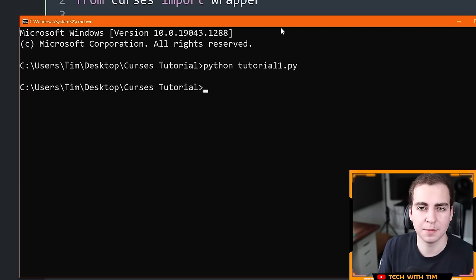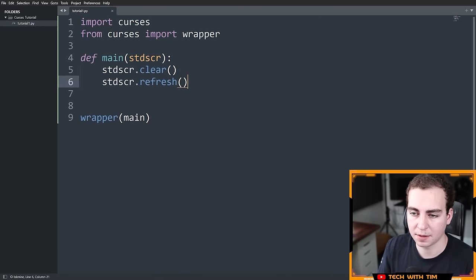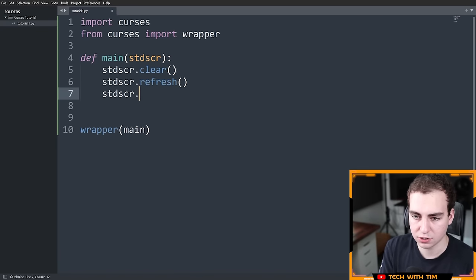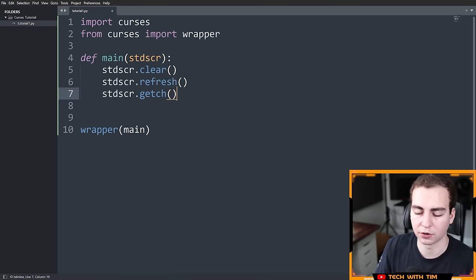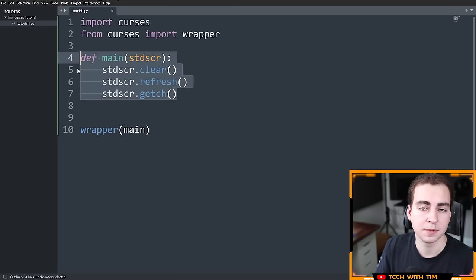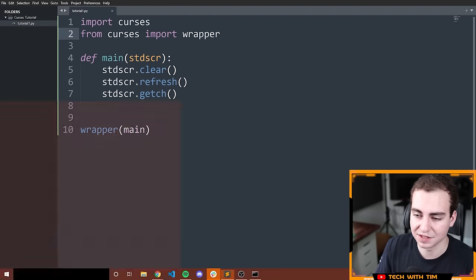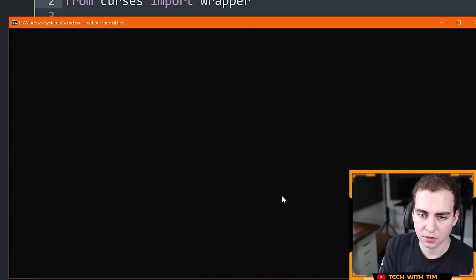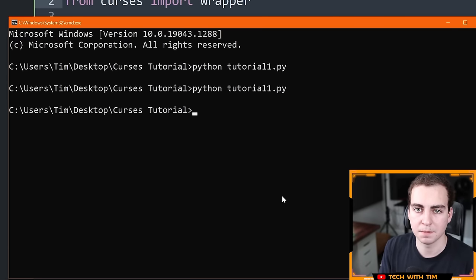We have a few options: delay by a certain amount of time, or wait for the user to hit a key and then exit. I'll go with the latter. At the end of the function, I'll add `stdscr.getch()`. This stands for 'get character' — it waits for the user to type something, and as soon as they do, the program ends. Now when I run the code, it brings me into an empty screen with a blinking cursor, and as soon as I hit any key, we exit.